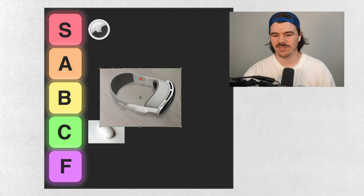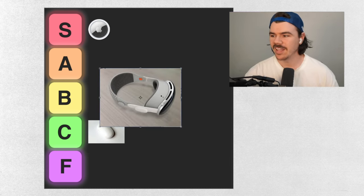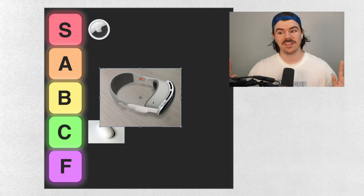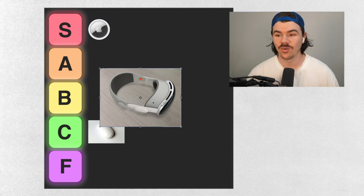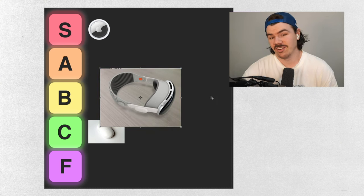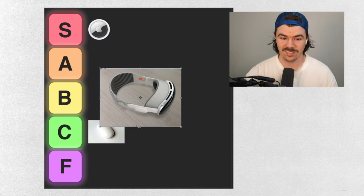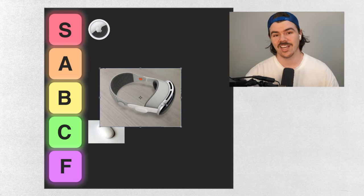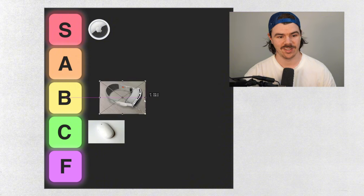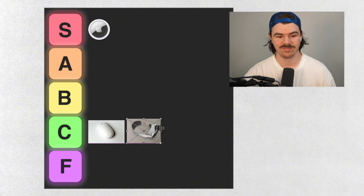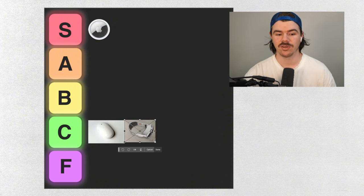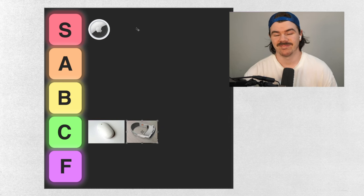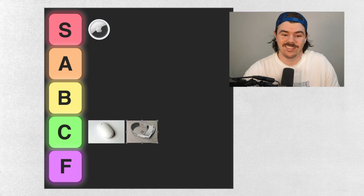Alright, next up we have got the Apple Vision Pro. Now this product, everyone cared about this product for about five seconds and now no one cares about it at all. I've never seen one in real life. I just think that in the future this is going to be great. Right now, no, this is going down into C tier. Don't get me wrong, an amazing product, but it's just not there yet. No one's buying these things.